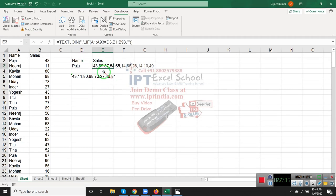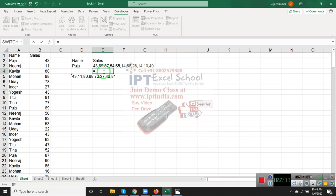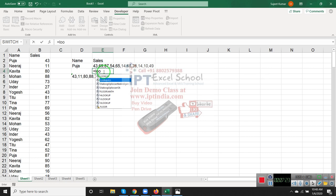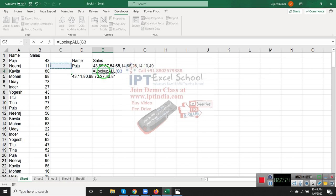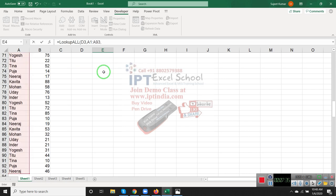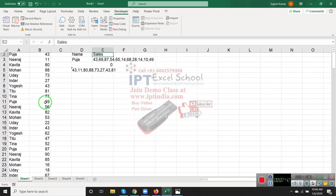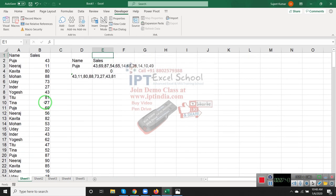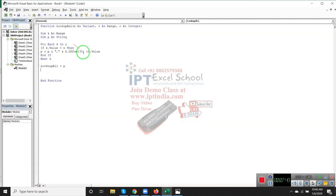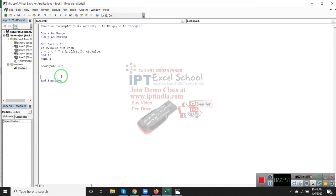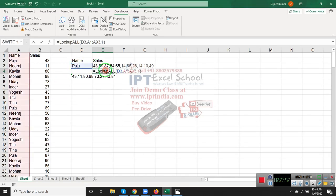Now we have applied the formula. LookupAll, select Pooja, select the range, and give the column number - column is 0 and 1 like offset. See the result. Oh, some problem here - there's a spelling mistake. Now we see the result.